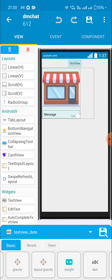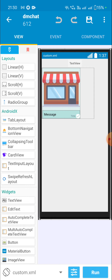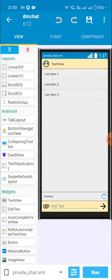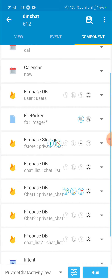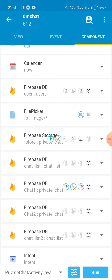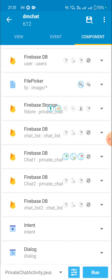I showed this custom view in a previous video so I'll skip this part. The outer linear is linear_3 and the inner one is linear_1, which contains linear_2 whose layout gravity is set to right. Back in the private chat activity components, I have added a Firebase Auth component, two calendar components (cal and now), a Firebase DB component called 'user', a file picker component fp for picking images, a Firebase Storage component f_store, and Firebase DB components: chat_list, chat_1, chat_2, and chat_list_2, plus intent and dialogue components.